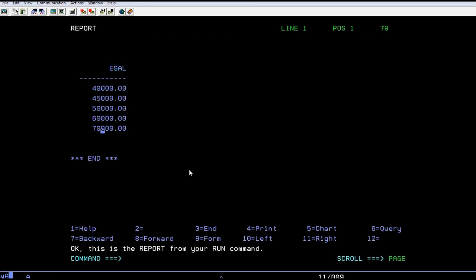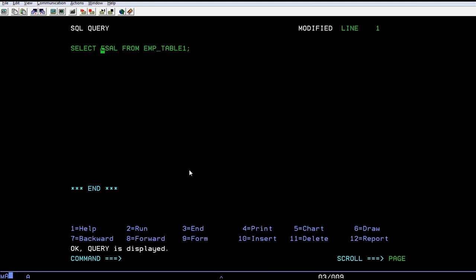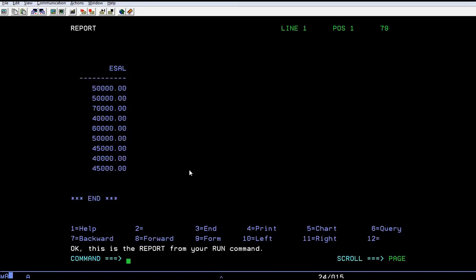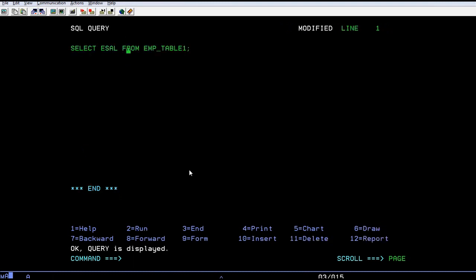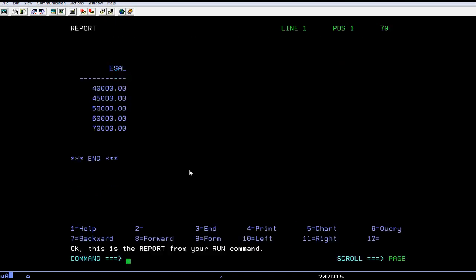You can see only the distinct salaries. To give you more clarity, let me select only emp_salary and see how many records it will fetch. It is fetching around nine records from this particular table. When I use the DISTINCT keyword, the results will be different. It will display only specific unique records.